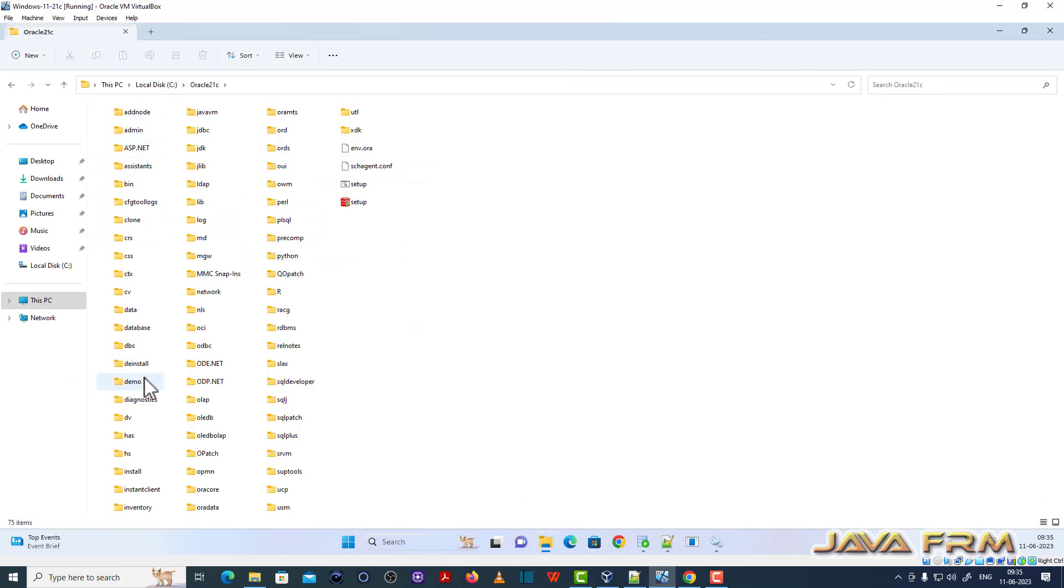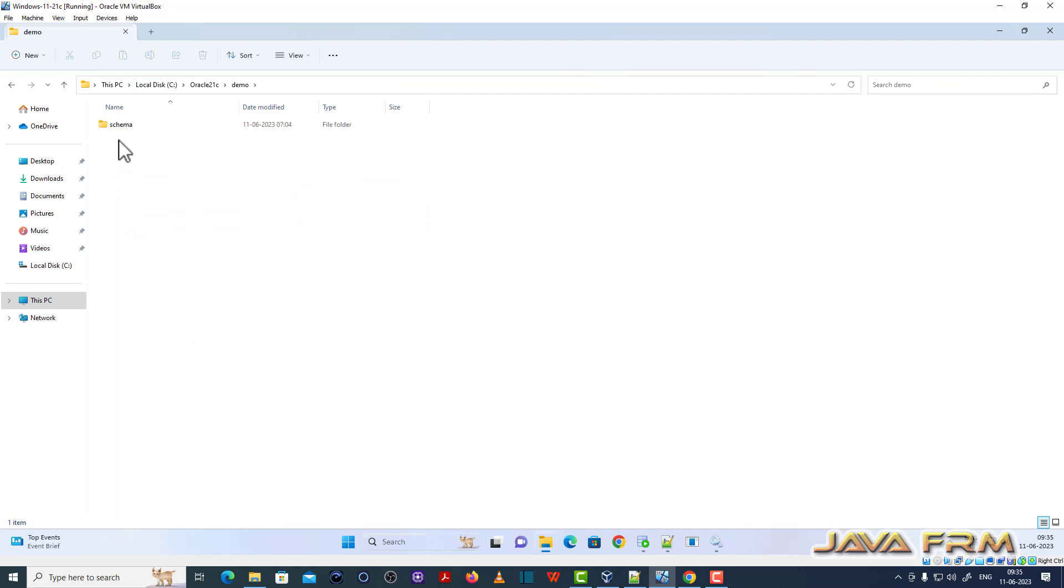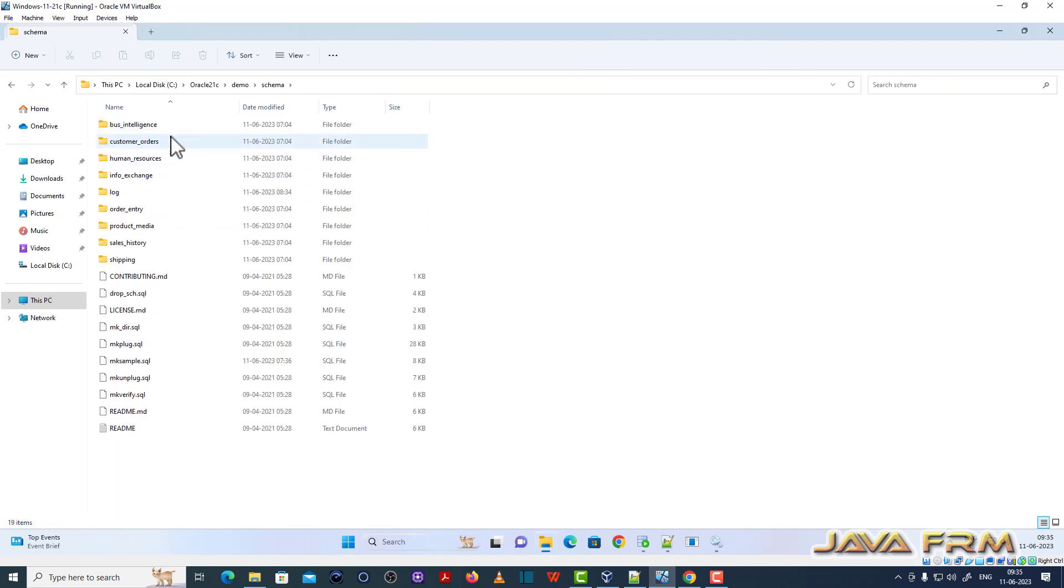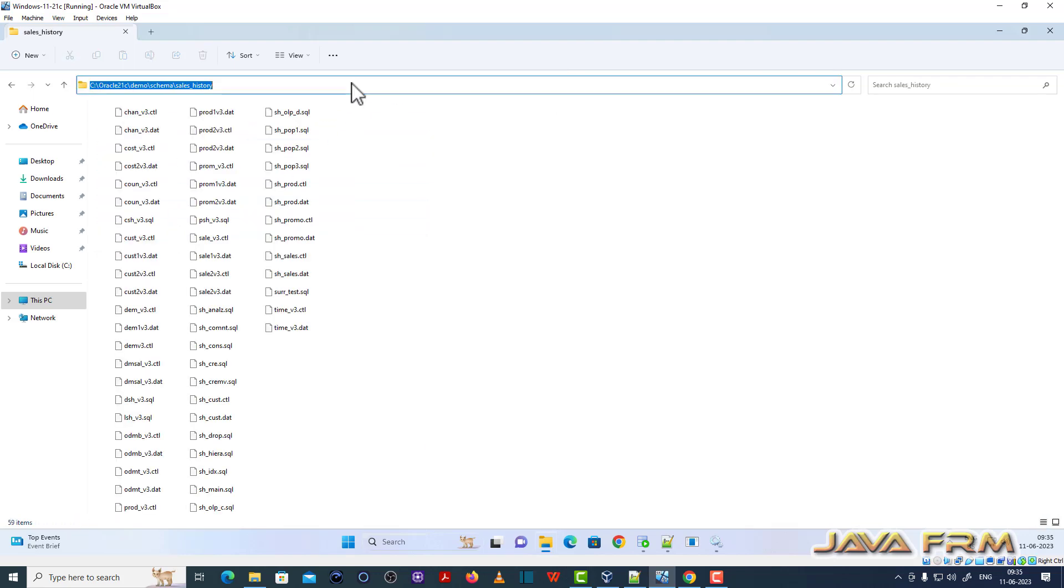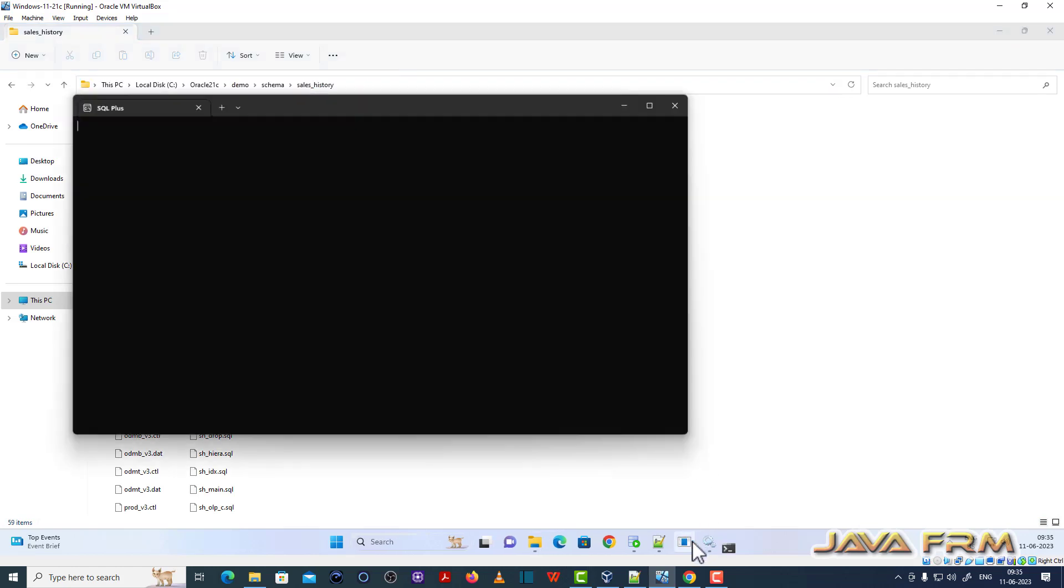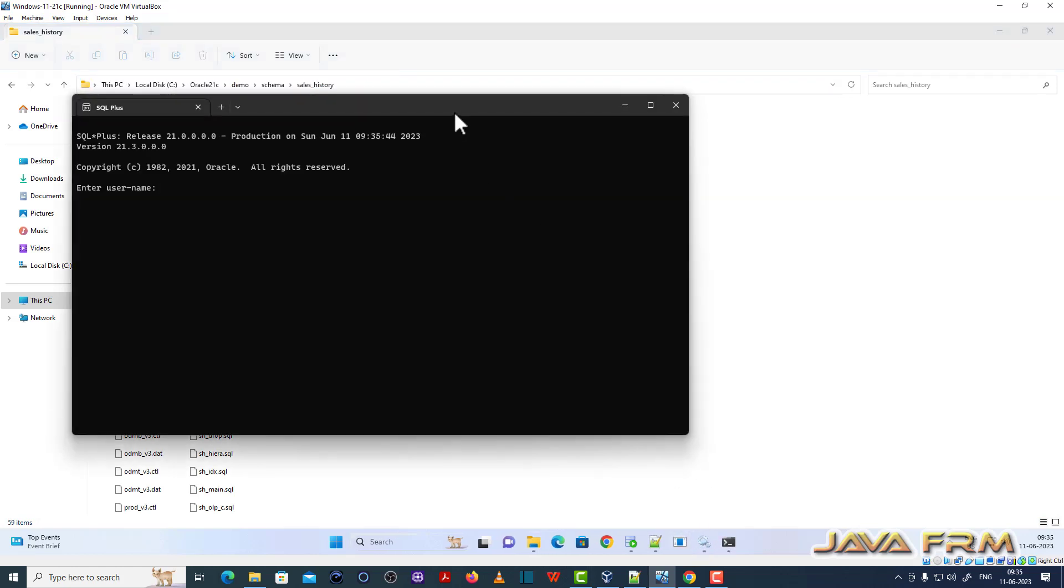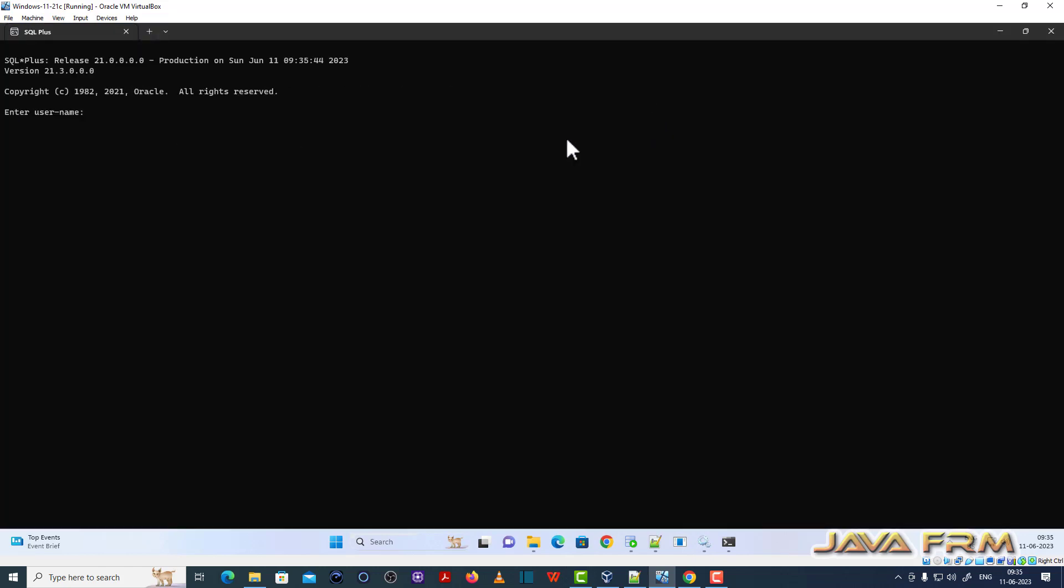Come back to ORCLPDB. I am copying that path. Let me open SQL Plus once again. This is at ORCLPDB as sysdba.